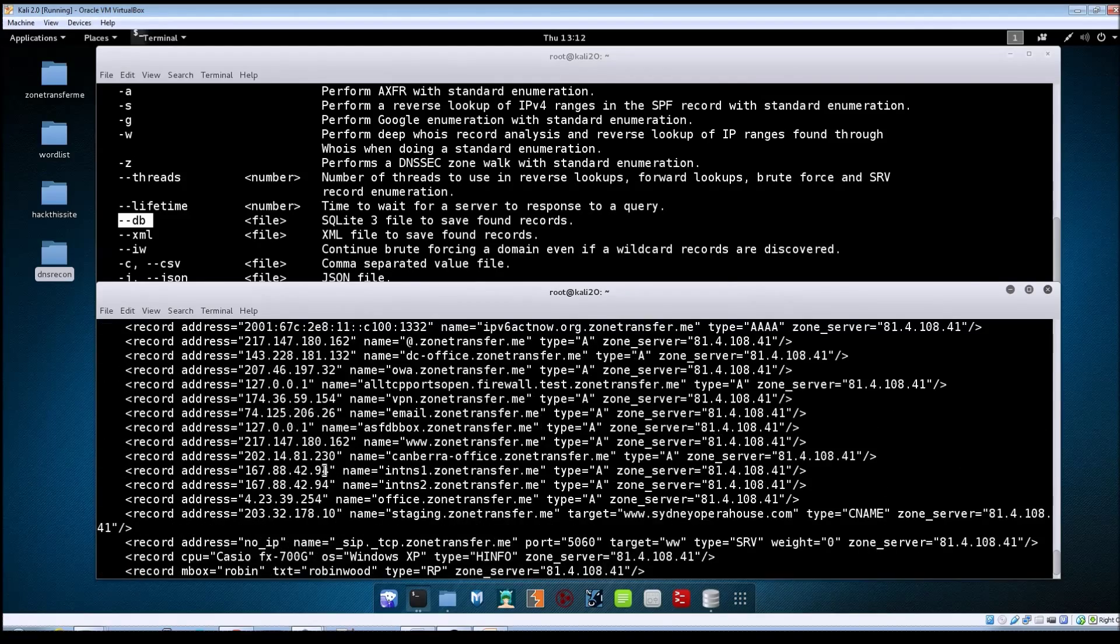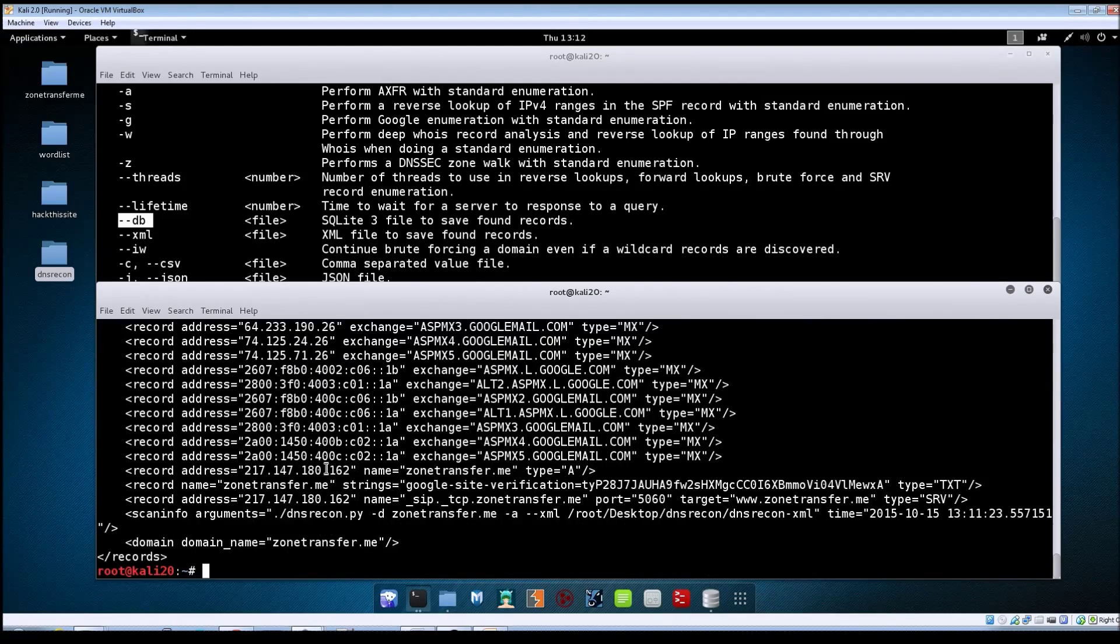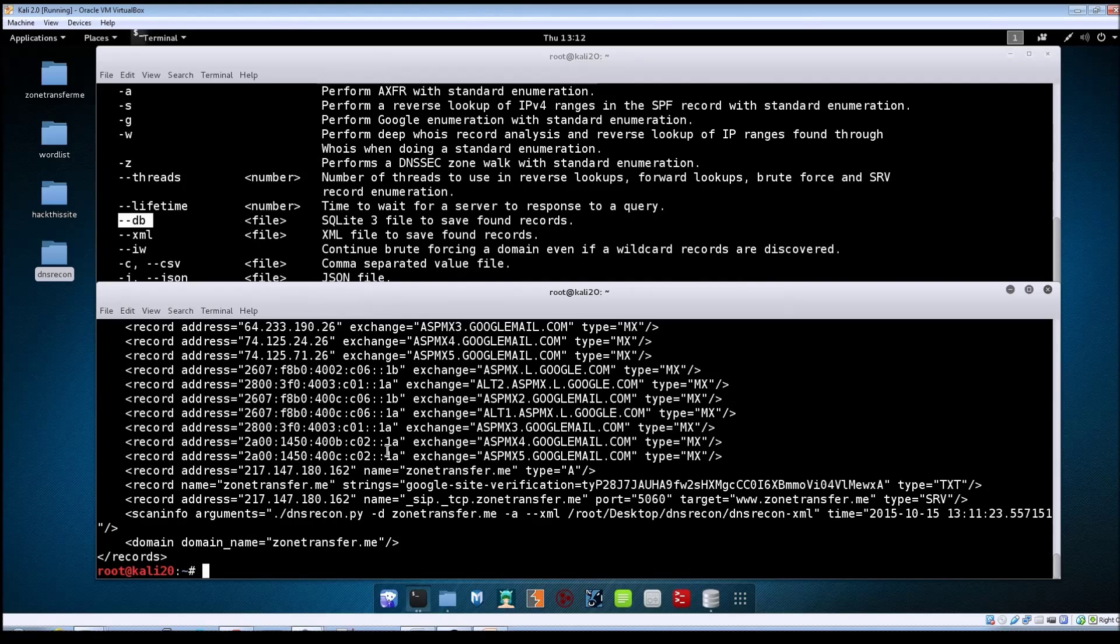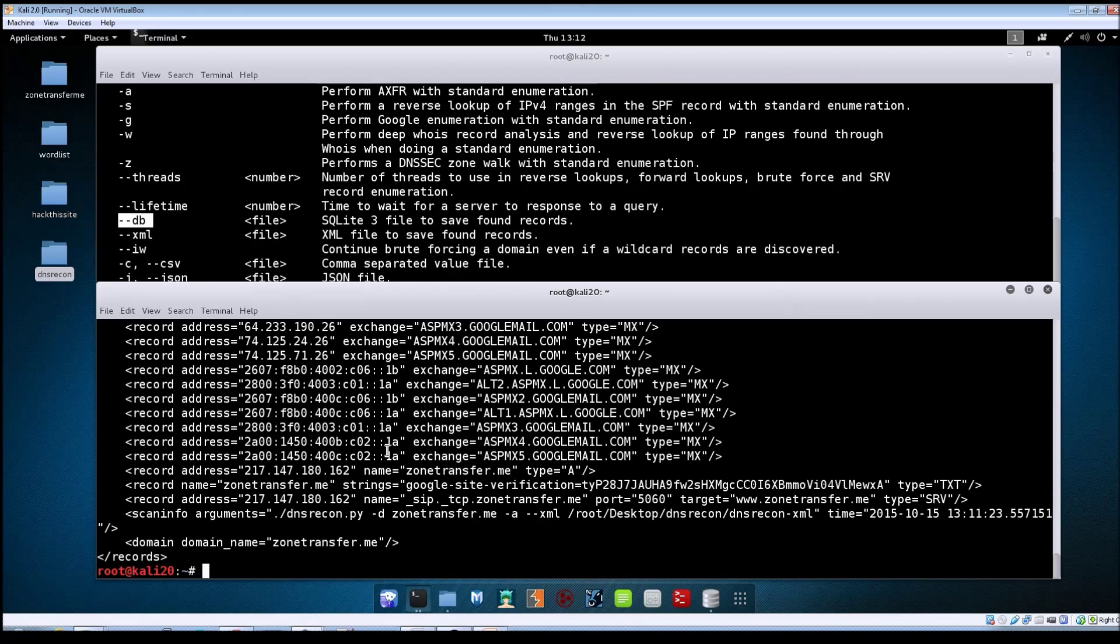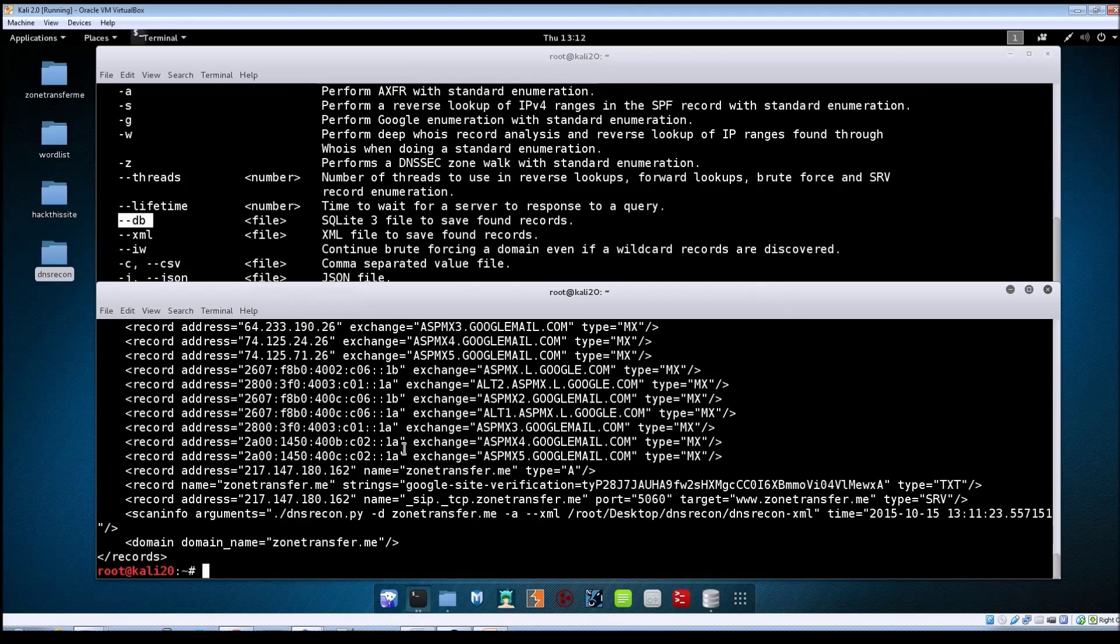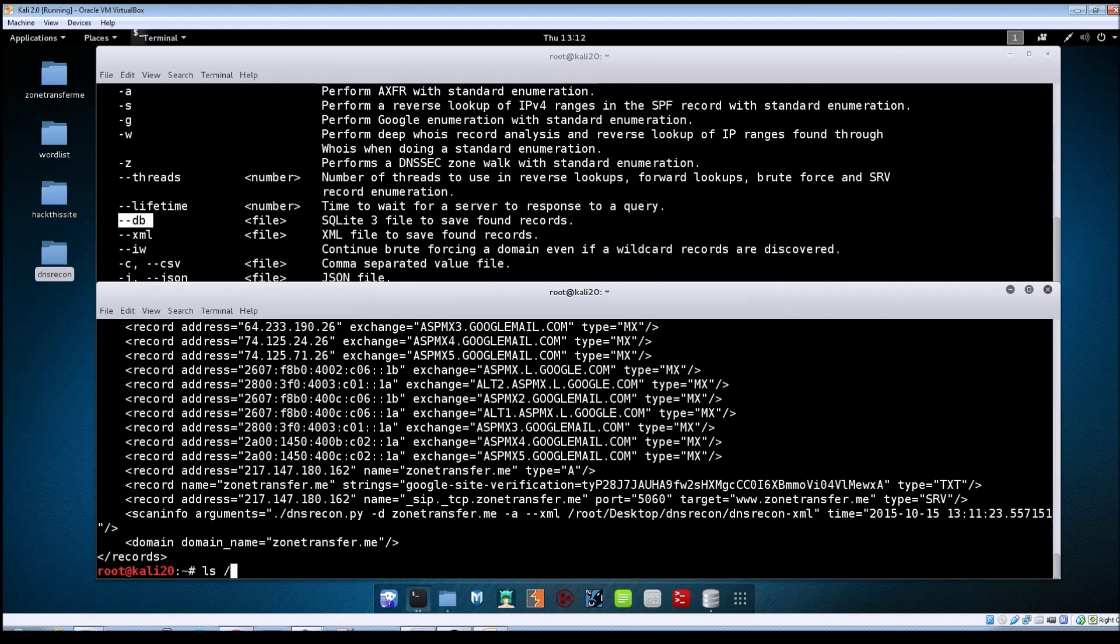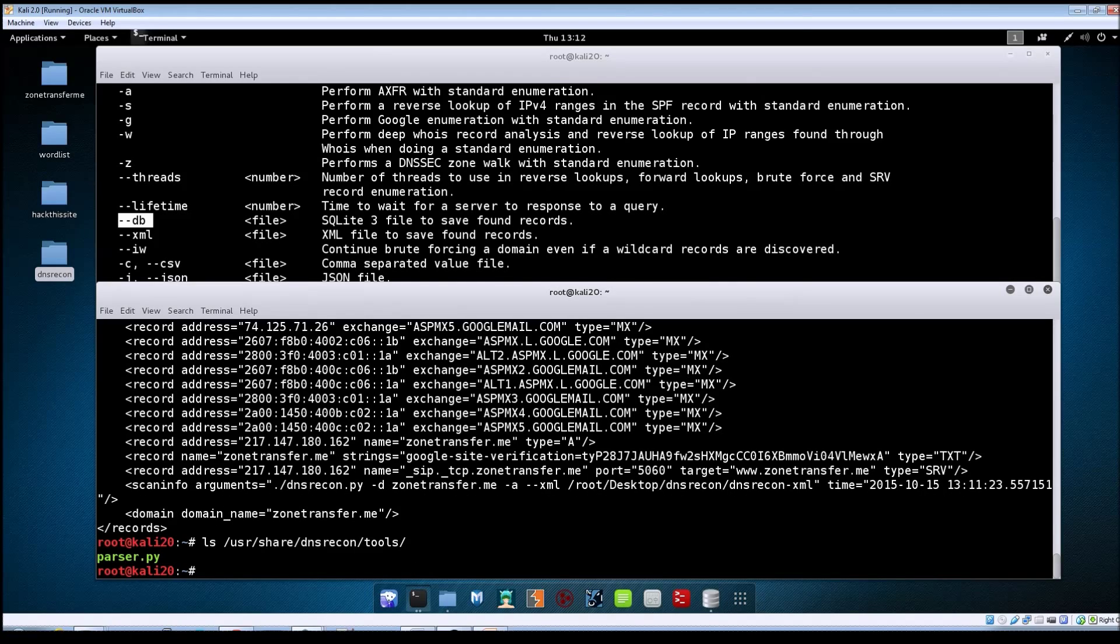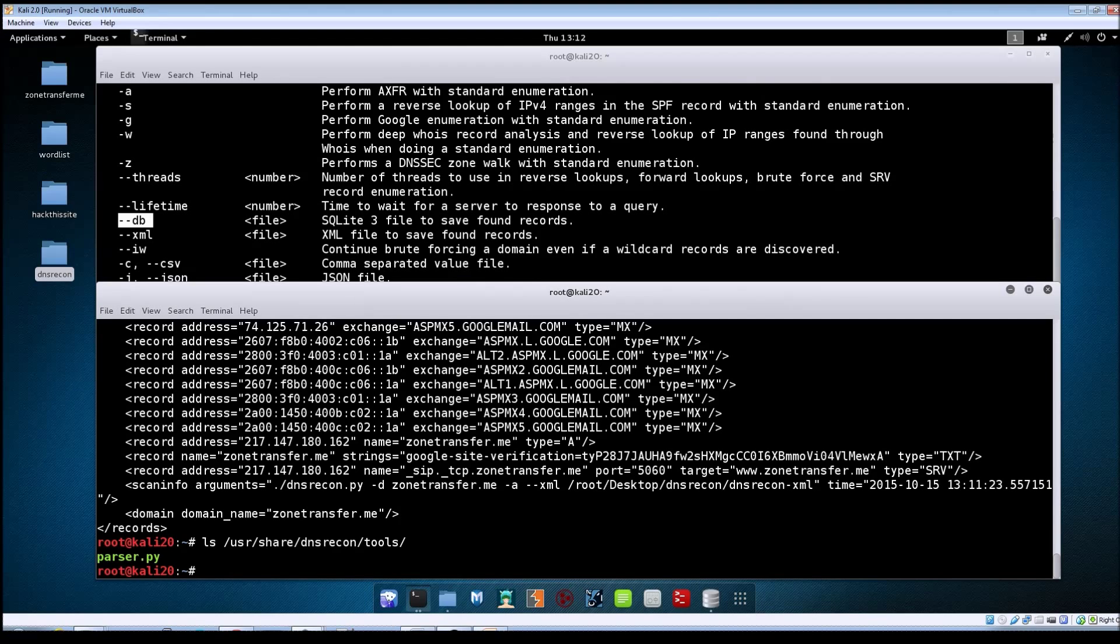DNS recon contains another tool within its software package called parser.py, and this tool will allow you to parse data out of your XML files. The tool is located under the user share dns recon tools directory. If you do a quick ls there, you can see the parser.py.